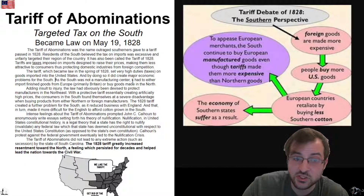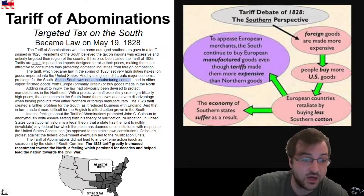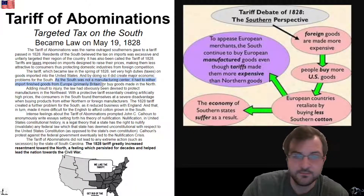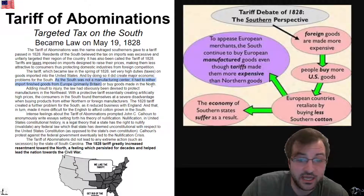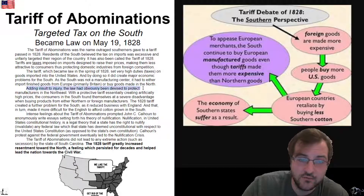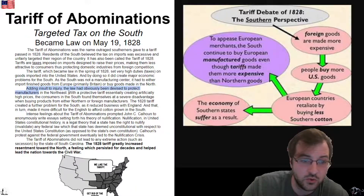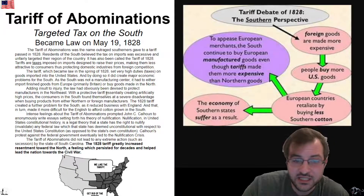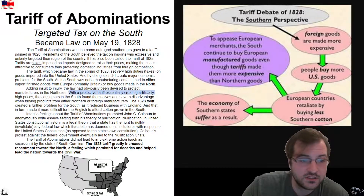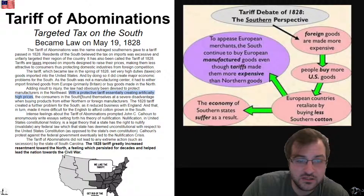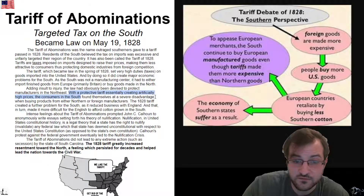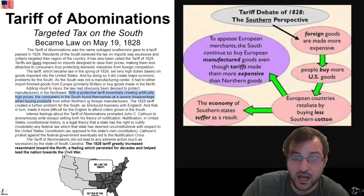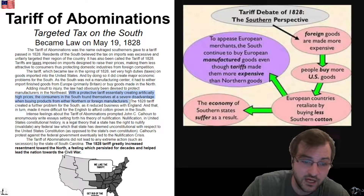Since the South was not a manufacturing center, it had to either import finished goods from Europe, primarily Great Britain, or buy goods made in the North. Adding insult to injury, the law had obviously been devised to protect manufacturers in the Northeast. With a protective tariff essentially creating artificially high prices, consumers in the South found themselves at a severe disadvantage when buying products from either Northern or foreign manufacturers.